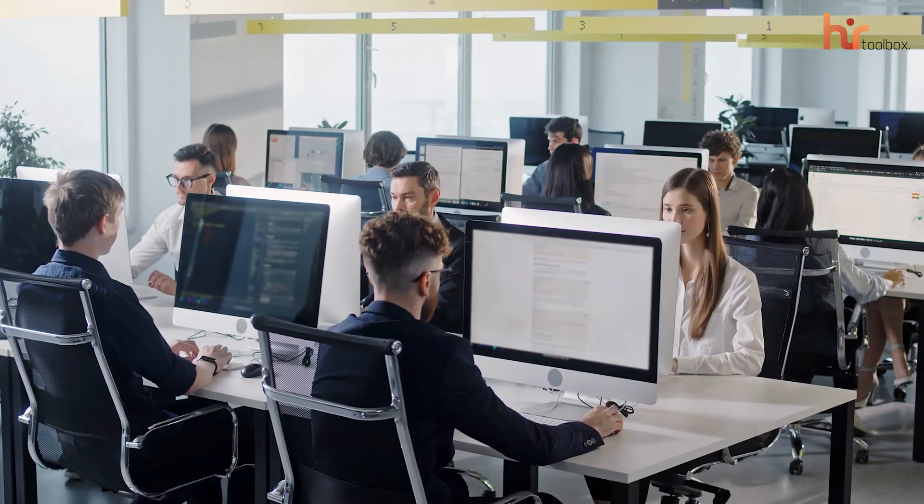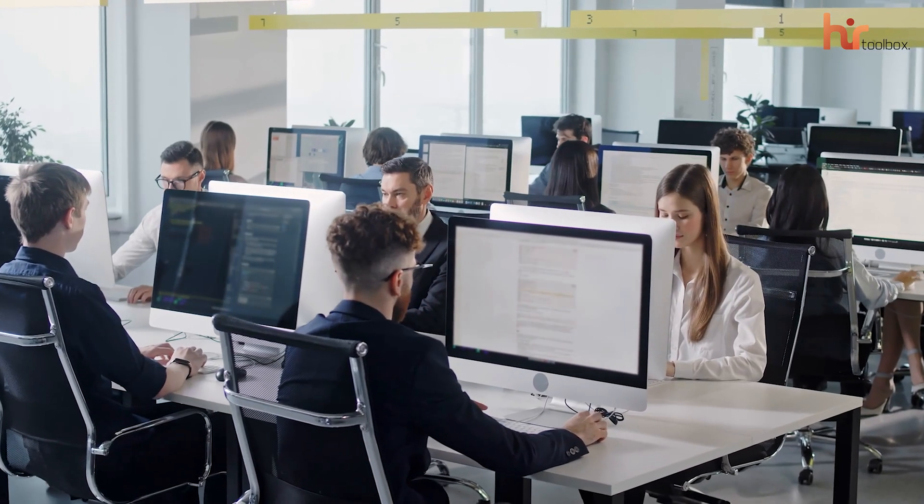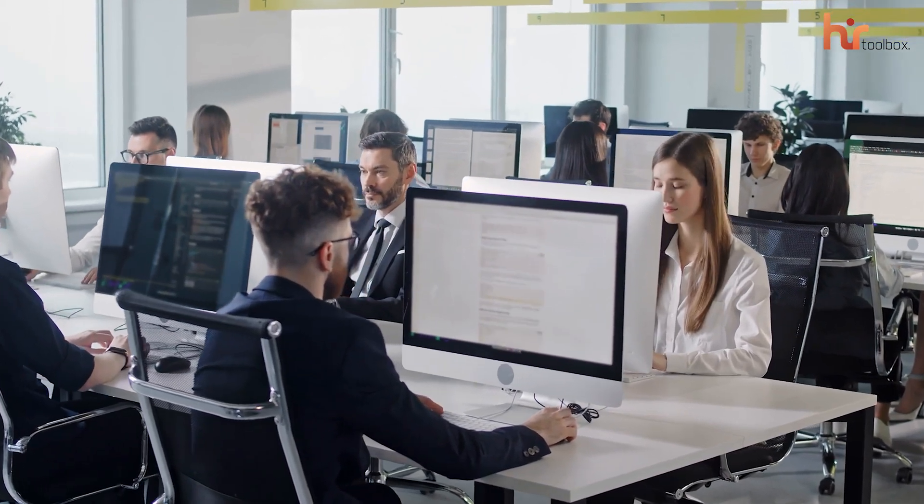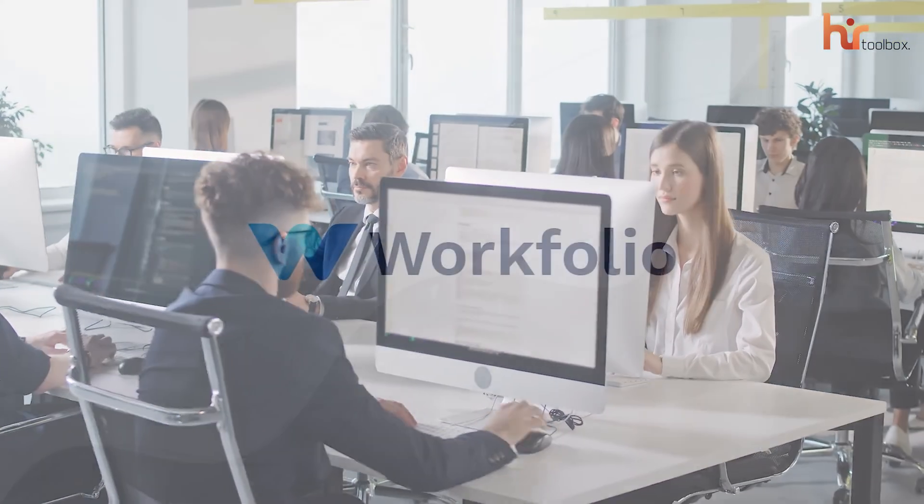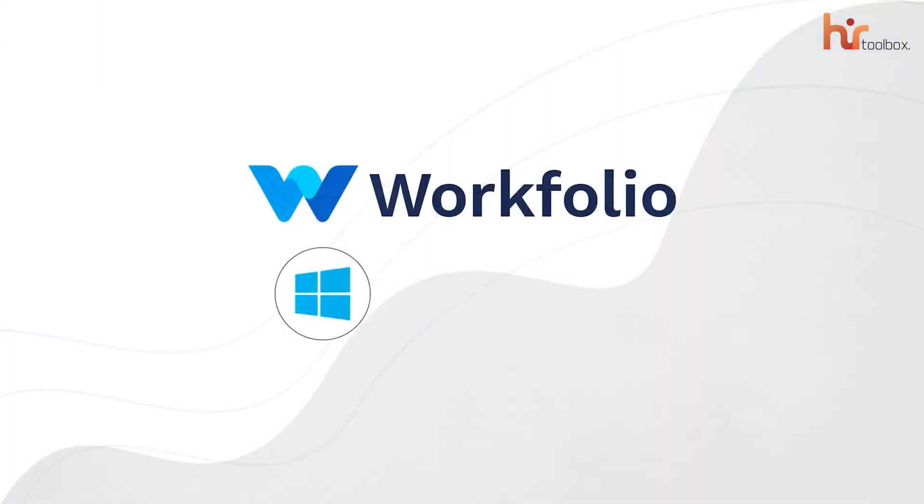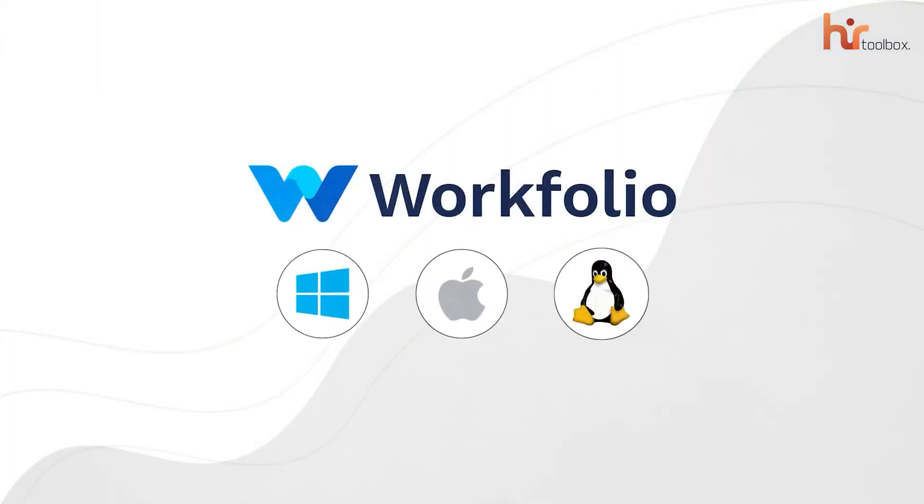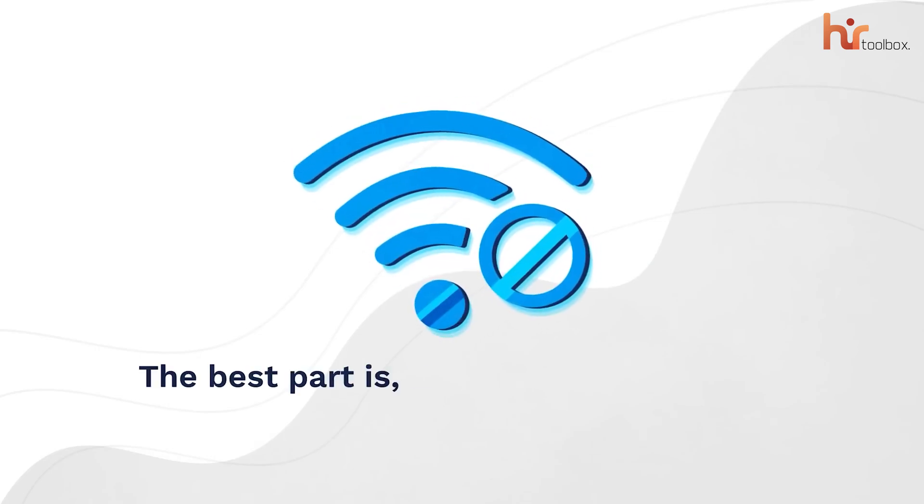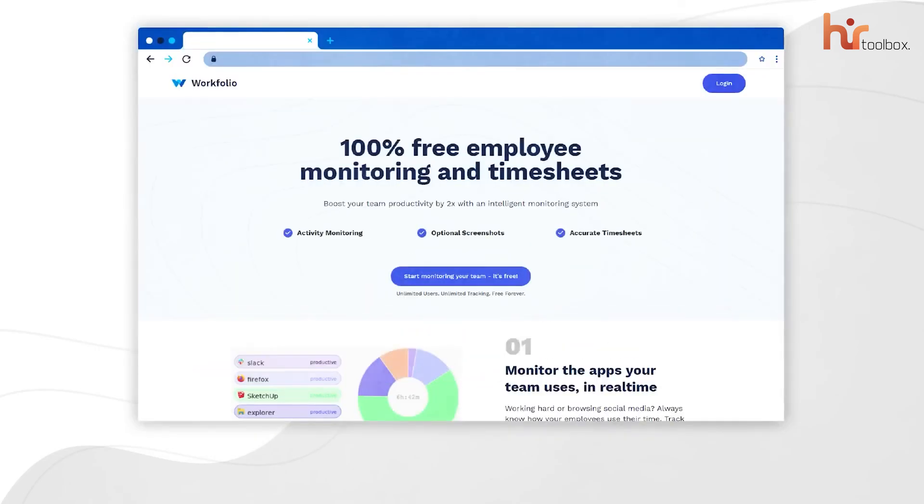The best part of this software is that it runs smoothly on almost every system your employees work on - Windows, Mac, or Linux. Oh, Workfolio also works offline, so you're covered even when the internet goes down. So if you're into all these basic employee monitoring things, you can go with Workfolio without hitting your budget.